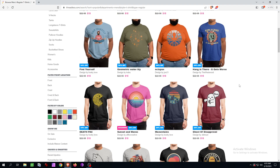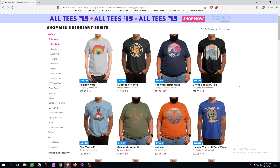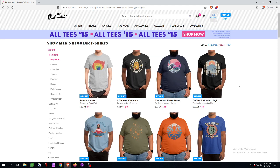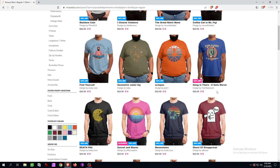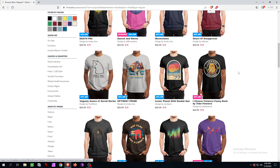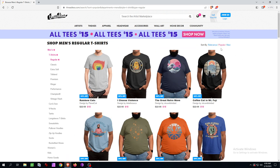That's everywhere the same, be it on Redbubble or wherever. Therefore you don't need Merch Informer to research designs. You might need Merch Informer for other features, but not for that. You just go on the platforms like Threadless, Redbubble, and so on, check what's at the top, and analyze what people are interested in.